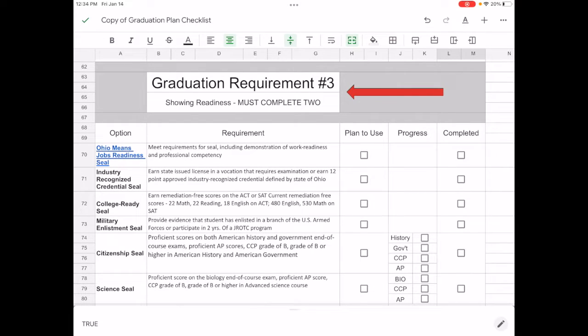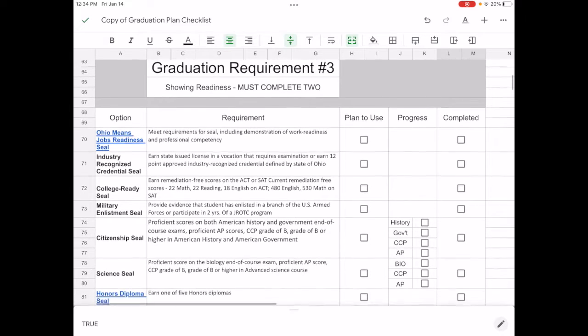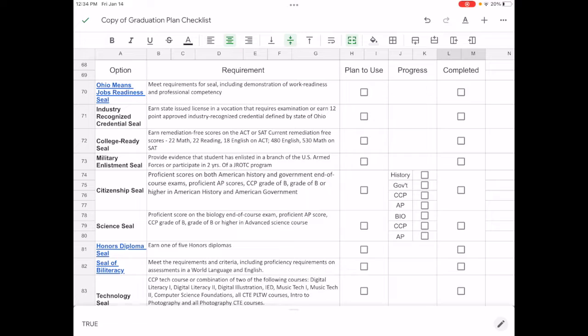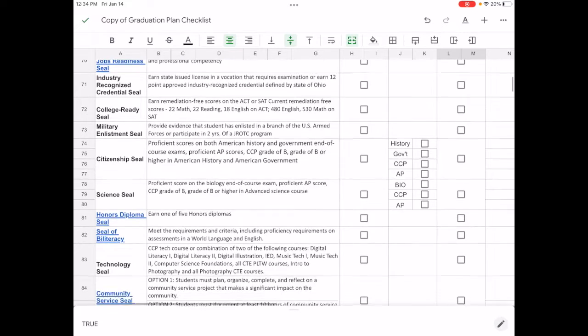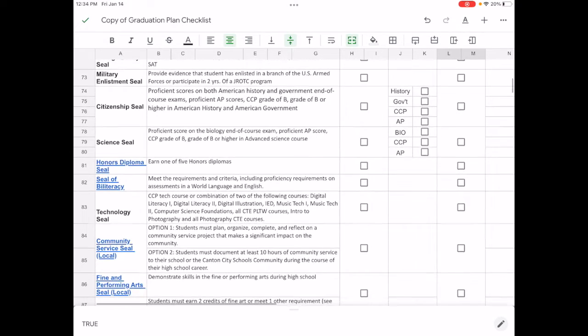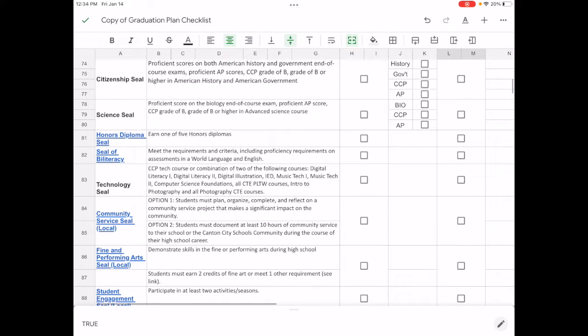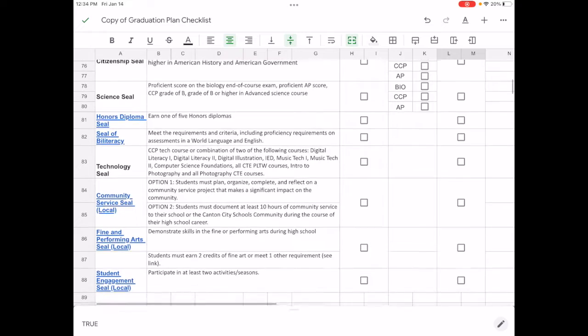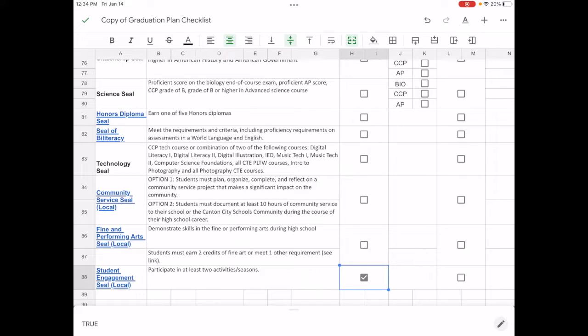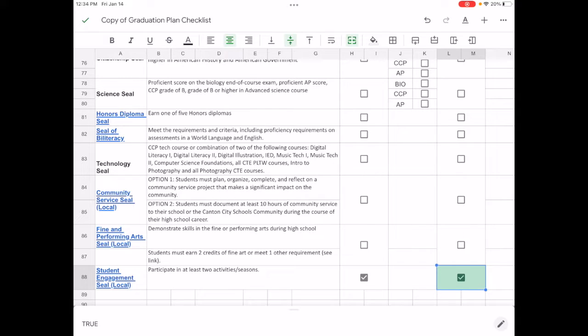Down at the bottom you'll see graduation requirement number three. This has to do with earning your seals. And so you can, just like in section two, you can check the ones that you plan to use and the ones that are completed. Now remember, for these seals you must complete two total. And so if you look through those, let's say for example one of them you plan to use is the student engagement seal where you participate in two activities or seasons. So you put that you plan to use that, once you've completed those two you can also check that off.